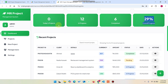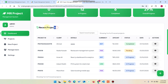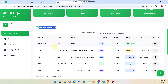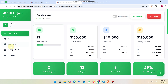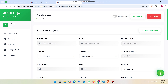The today's project feature shows any project registered today. For example, if you register a project today, it will appear under today's projects. In the recent projects section, you can see the 5 most recent projects registered in your database. You can also add a new project using the new project button or by clicking the plus icon.